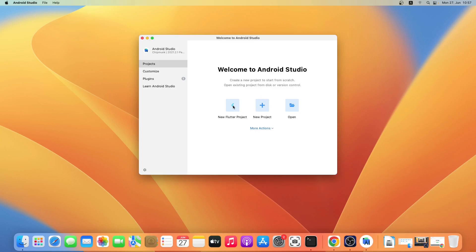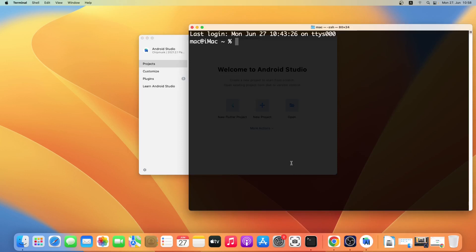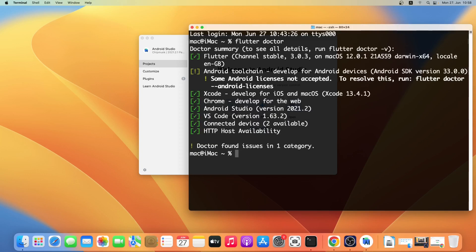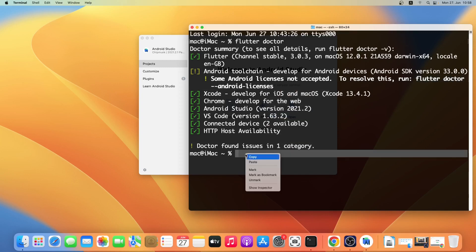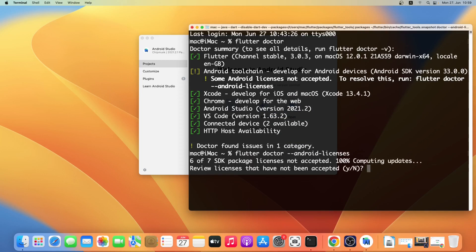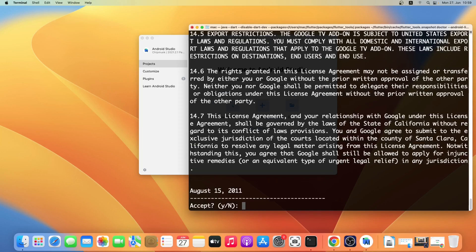Now I'll open the terminal window and type in flutter doctor again. As you can see there is only one issue left — we just have to accept the Android licenses. So copy this command and paste it, and press Return. Type in Y to accept all the licenses one by one.